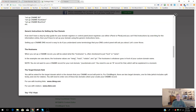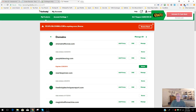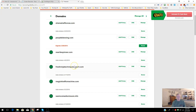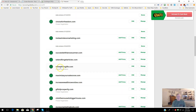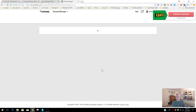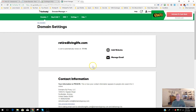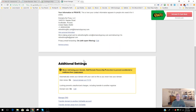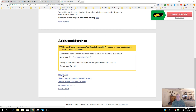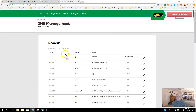I'm going to show you how to do this with GoDaddy. Log into your GoDaddy account — you want to go to the specific domain, in my case retiredlivinglife.com. When you log into GoDaddy, you'll normally see your domains listed. If not, go to All Products, then Domains. Find the domain you want, click Manage, and then scroll down a little to manage the DNS.